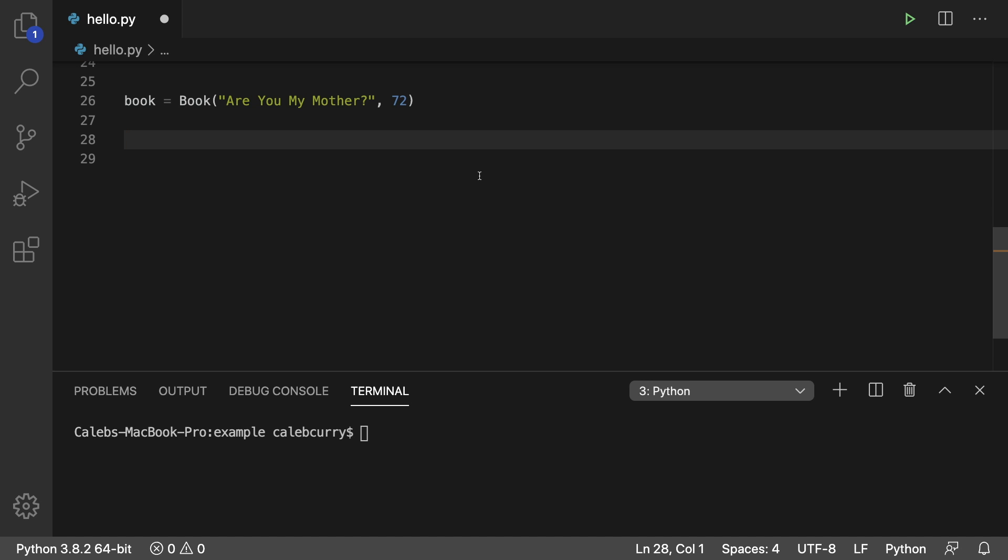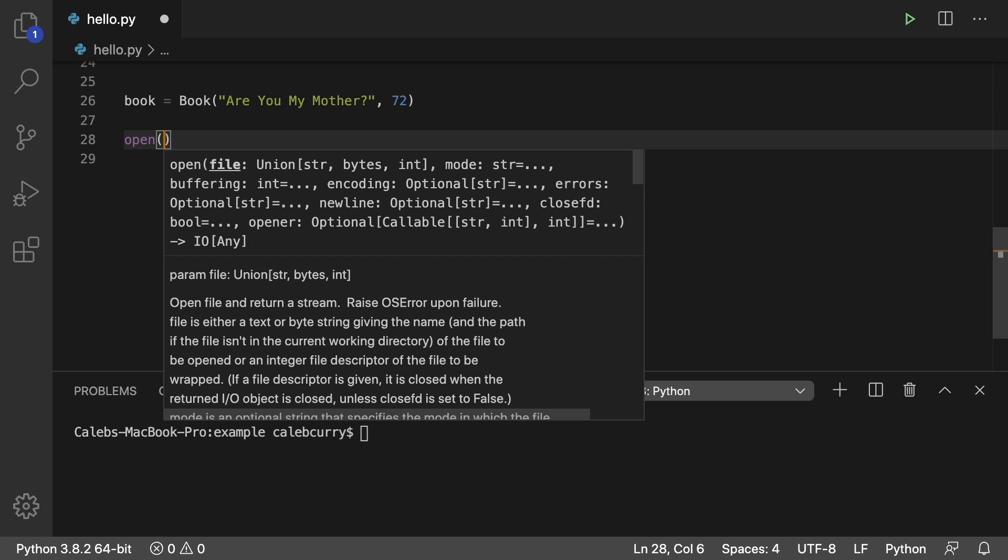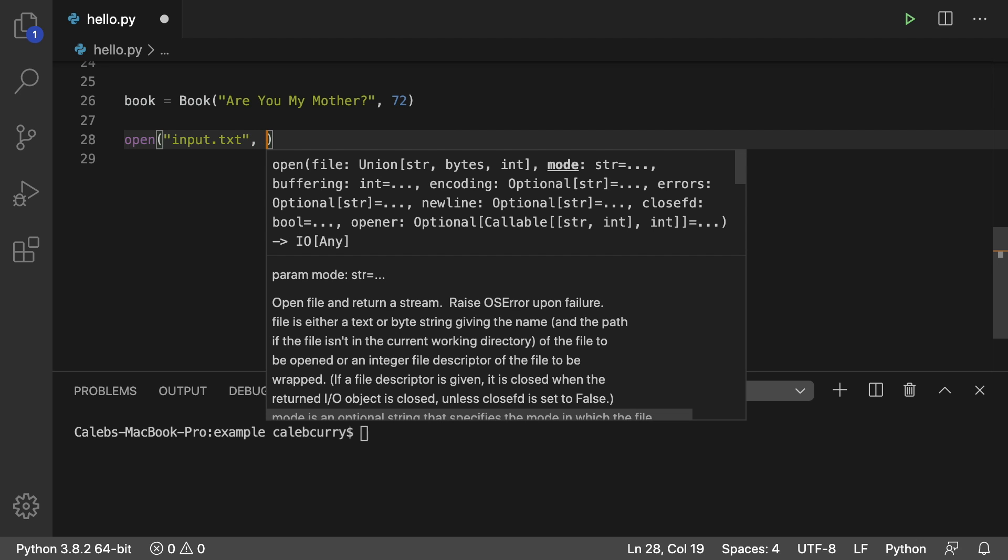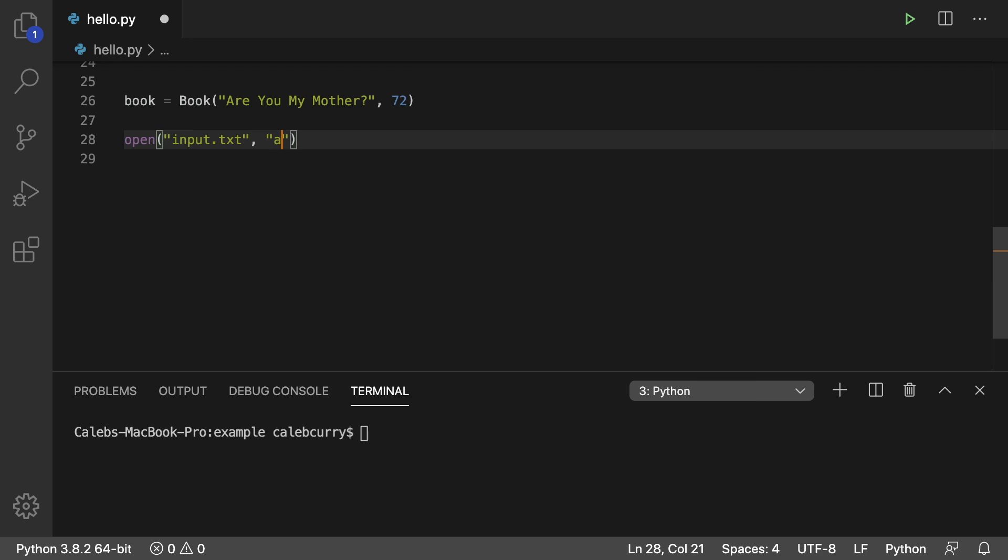This is a lot more convenient than having to worry about where to put it in the file system or anything like that. So all we do is say open and pass in the file name. So we'll just call it input.txt. And to get Python to create it for us, we're going to open this in a special mode called append, which would allow us to append data to this. So just pass 'a' inside of a string.